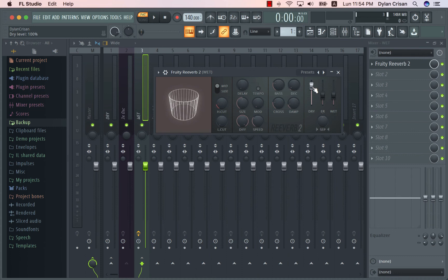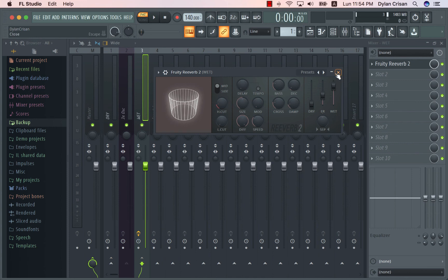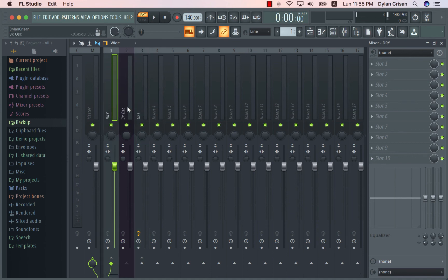What you're going to do is set the reverb to 100% wet. So I'm going to turn off the dry signal and set the wet channel to 100%. Now we've created a completely wet signal and a completely dry signal.